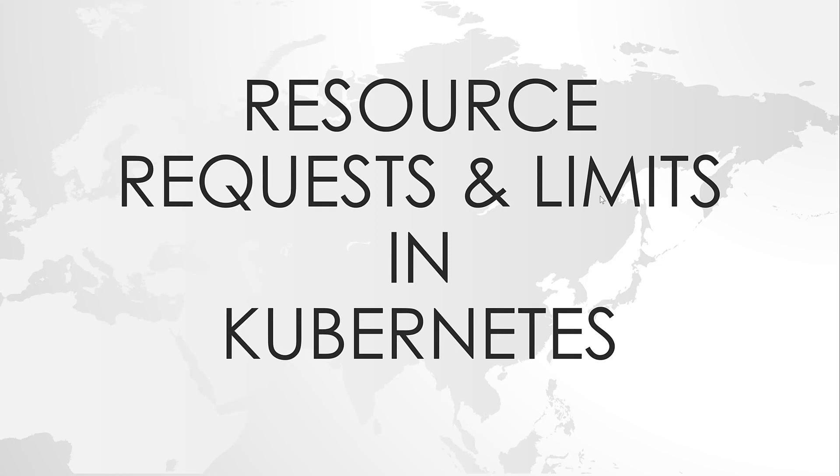Hi, my name is Naveen. In this video, we will see about resource requests and limits.